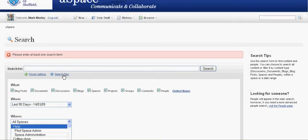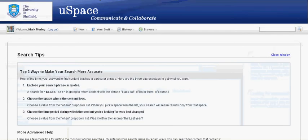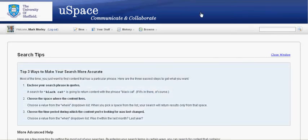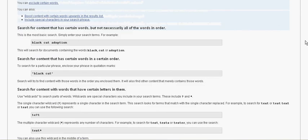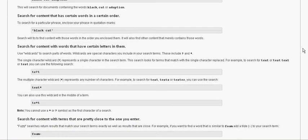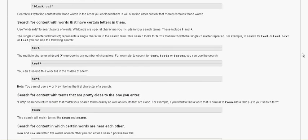There's a search tips here which gives you a little bit more information about how to perform a search and how to put terms in, how to use wildcards,